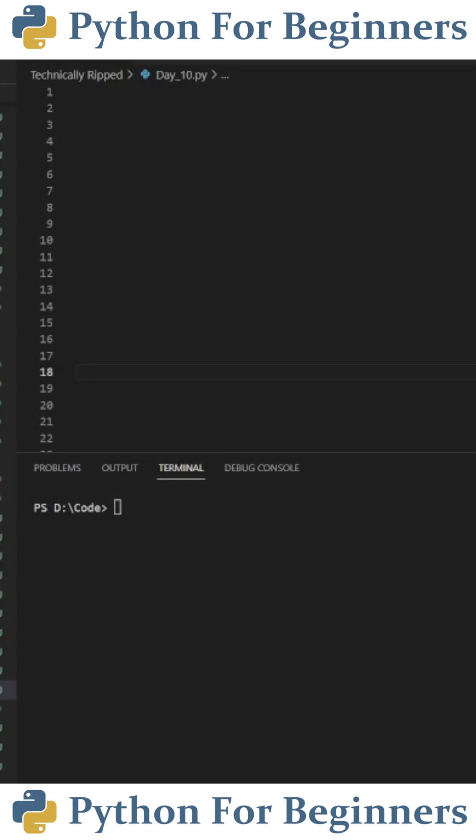Today's day number 10 of learning how to code Python every day for a year and in today's video we're going to go over while loops.